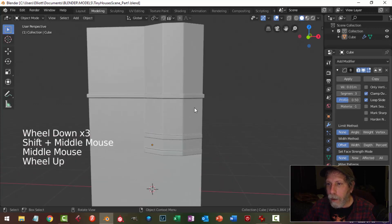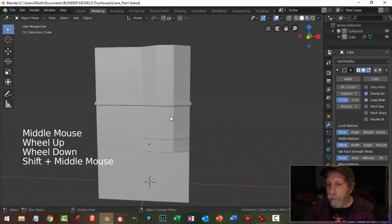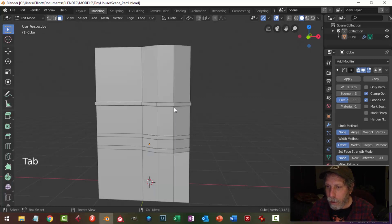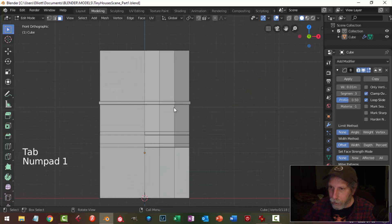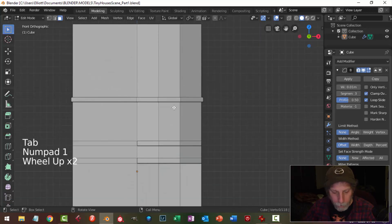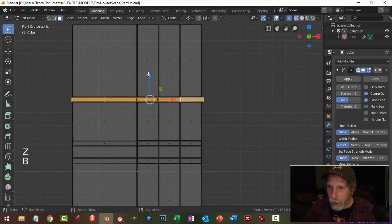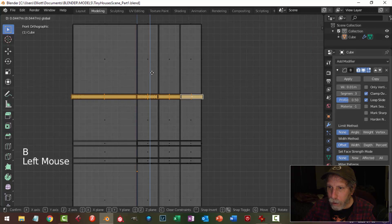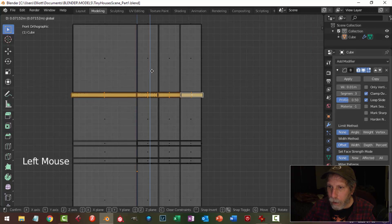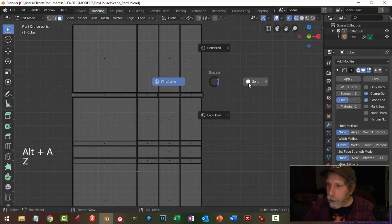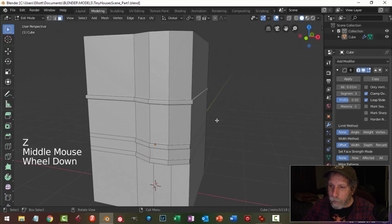I'm thinking this section is a little bit too low — I want a bit more space here. That's an easy fix: go into wireframe, box select all of that, and just pull it up a bit.